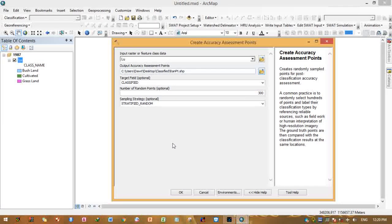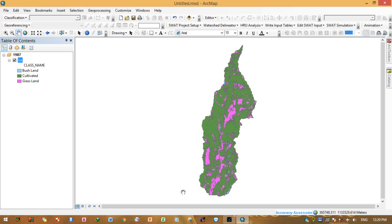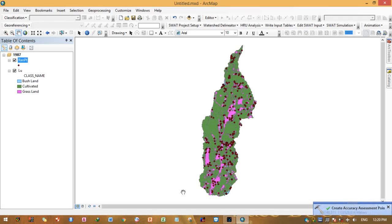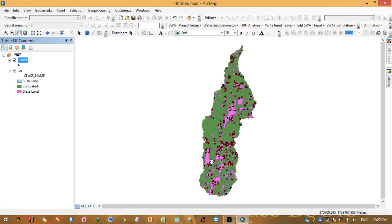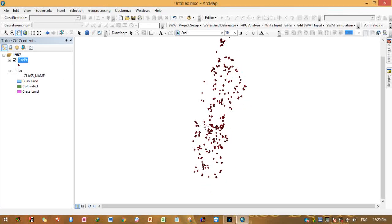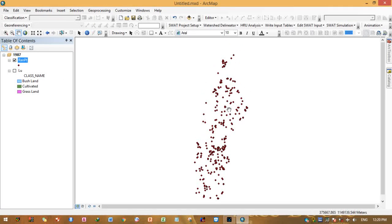After filling in the tool parameters, click OK. As you can see, the process is running and creating the accuracy assessment points. 300 accuracy assessment points have been created, and you can now view these random accuracy assessment points on the map.